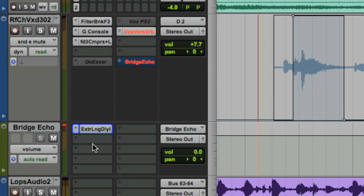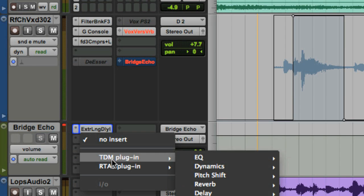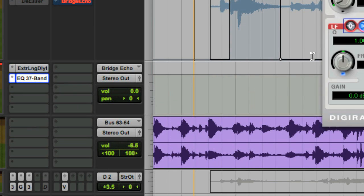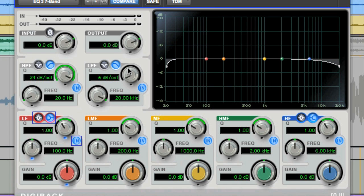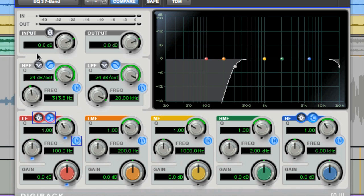Now I'm going to give the delayed signal a radio effect that you hear a lot of times in commercial recordings these days. I'm going to select DigiDesign's EQ3 7-band EQ, as that gives me a high pass and low pass filter. The first thing you need to do is turn on the high pass and low pass filters by clicking on the in button. I'm going to adjust the steepness of the curve by increasing the dB per octave for each filter from 6 dB per octave to the maximum of 24 dB per octave.